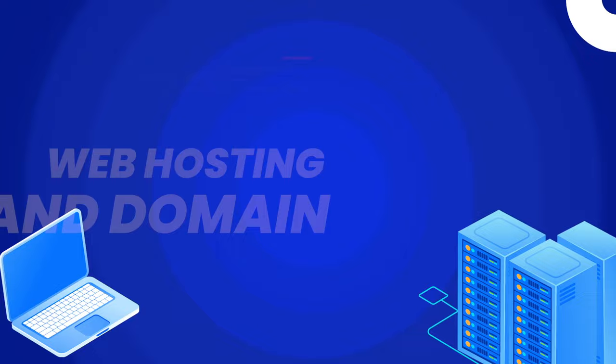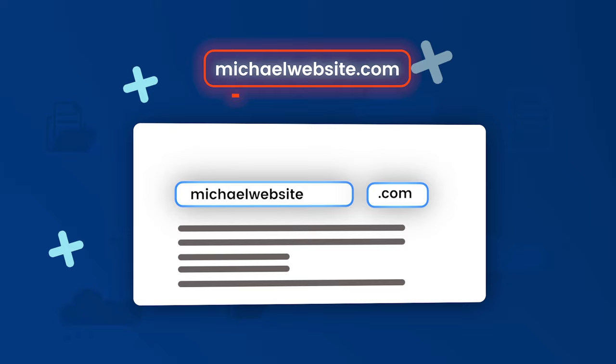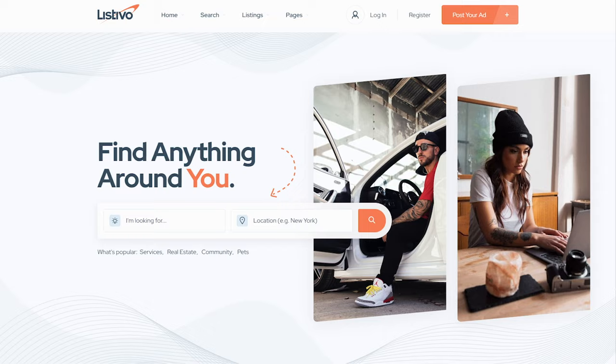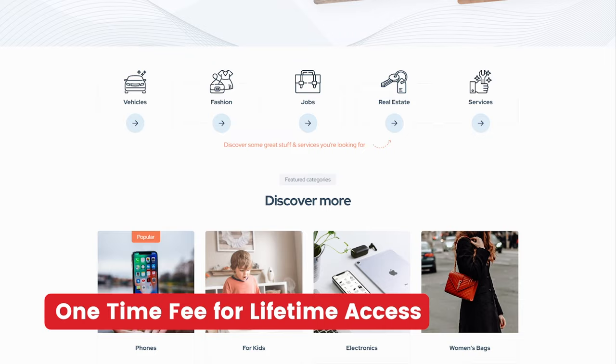In step one, we'll get web hosting and a domain. A domain is the name of your website like mycoolwebsite.com, and web hosting will host your website online 24 hours a day. In step two, we'll download a premium theme. We're going to be using a premium theme for this website — there is a one-time fee associated with this, but it's a one-time fee for lifetime access.